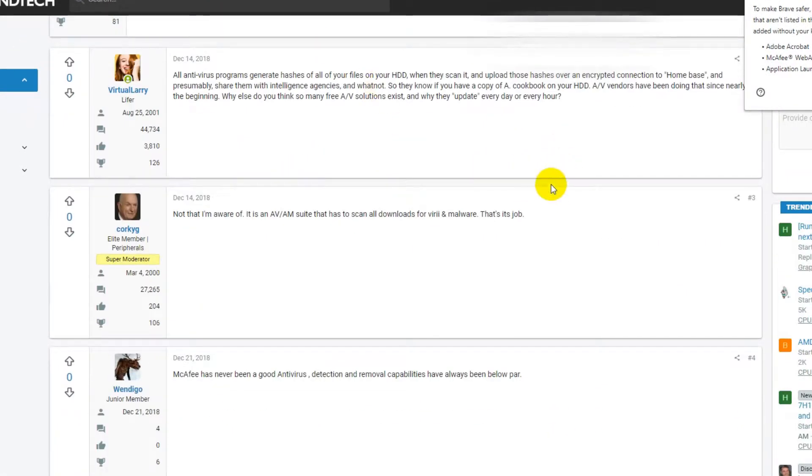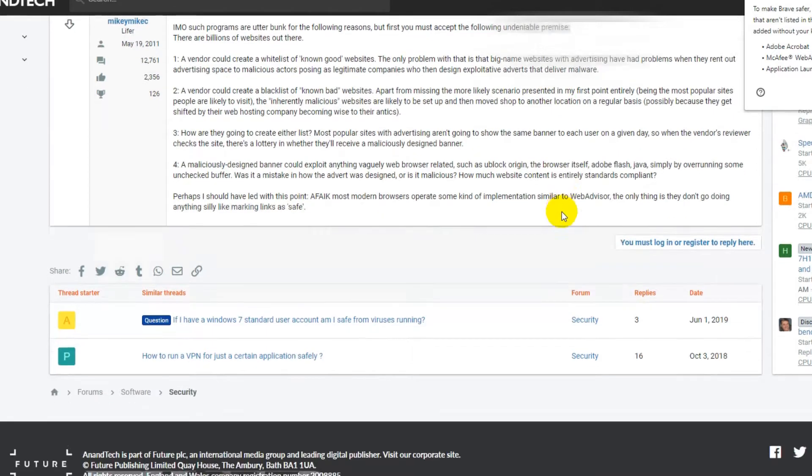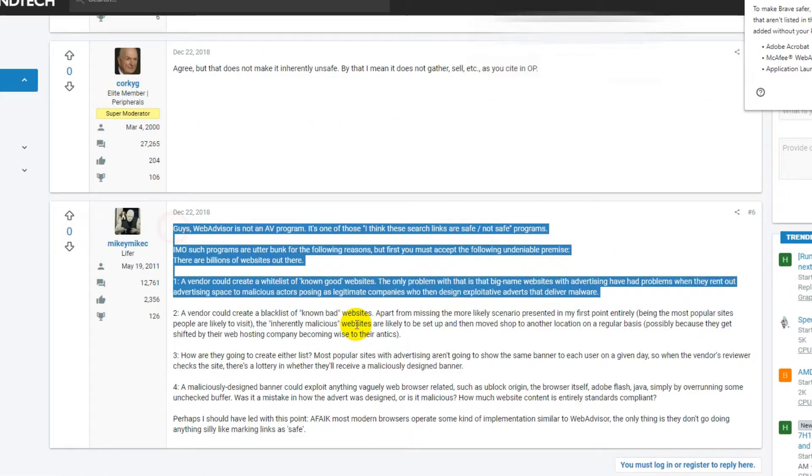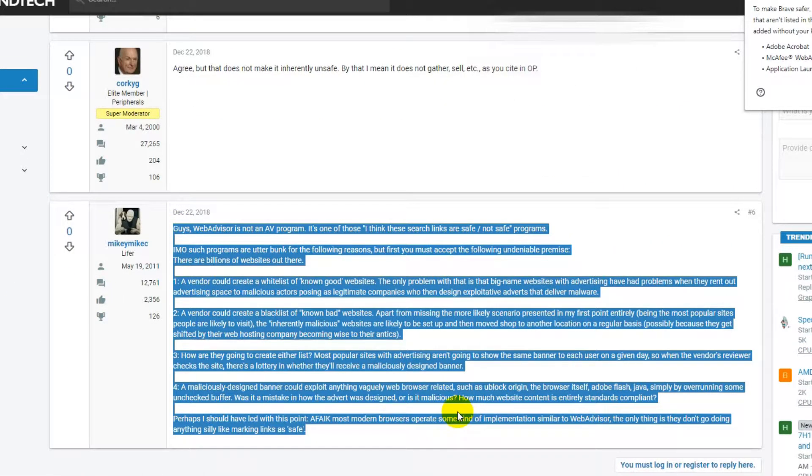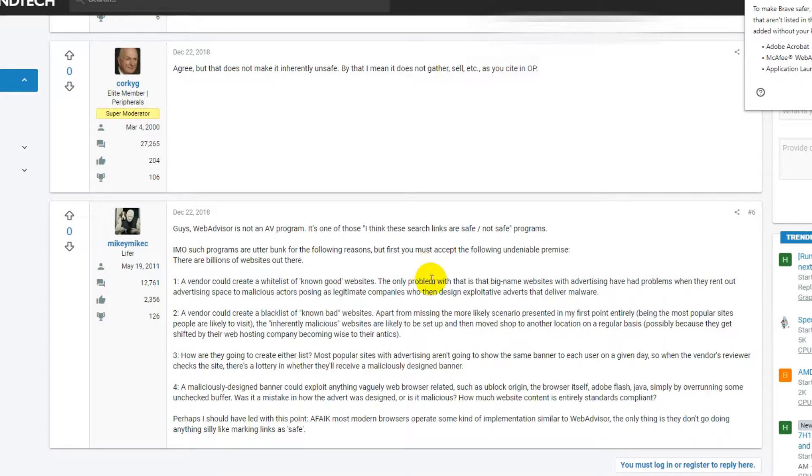The most important thing is he says that McAfee Web Advisor cannot guarantee the safety of any page because most of the problems these days are coming from ads.